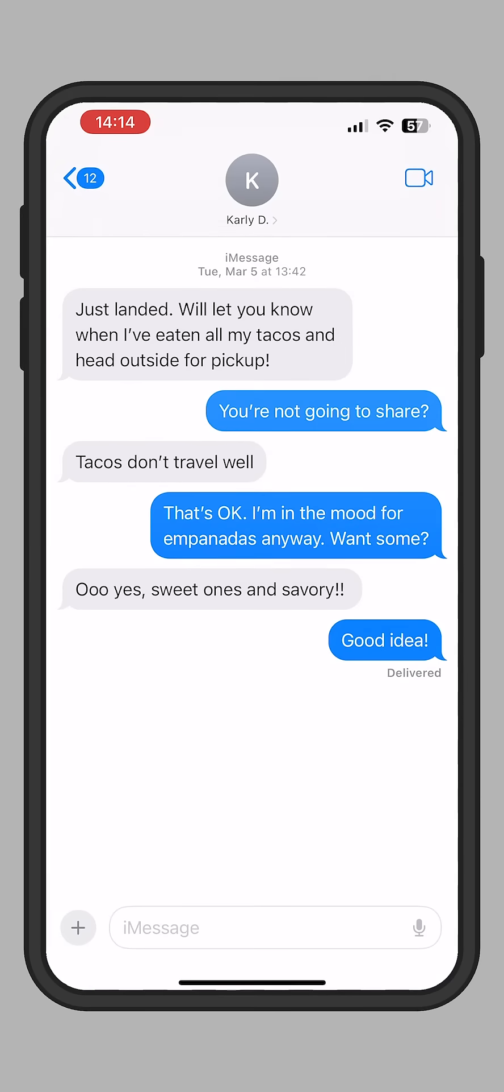Open up your Messages app. Start a new text message or open an existing conversation with the person you want to text. Tap the plus icon.